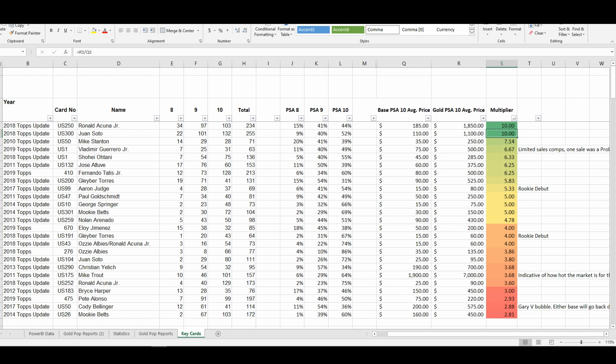So I guess the question for these two cards in particular is: is the base version of this card literally half the value that it should be right now? Or is the hype behind these two prospects just driving their gold parallels to unsustainable heights? If I were to take a guess, I would think that both the base and the gold PSA 10 of these cards are going to come back down to earth.